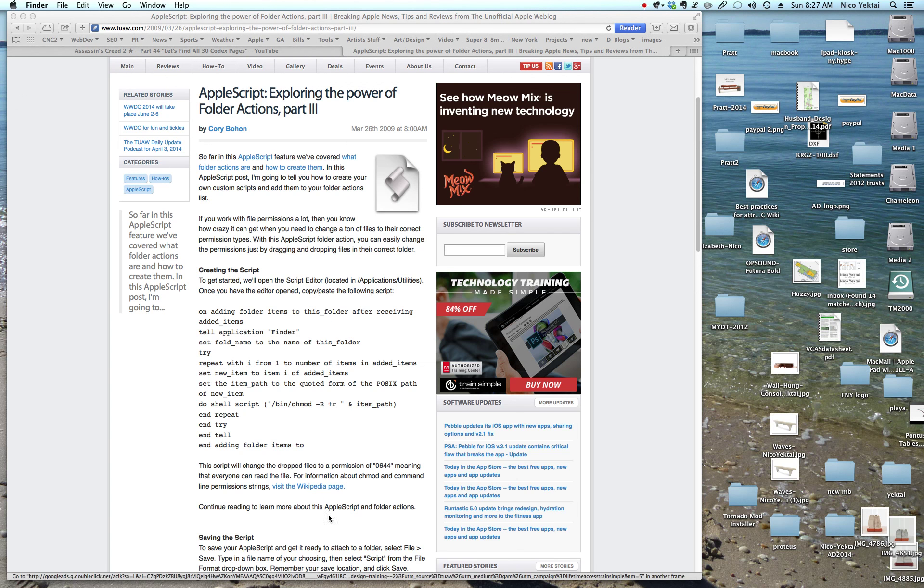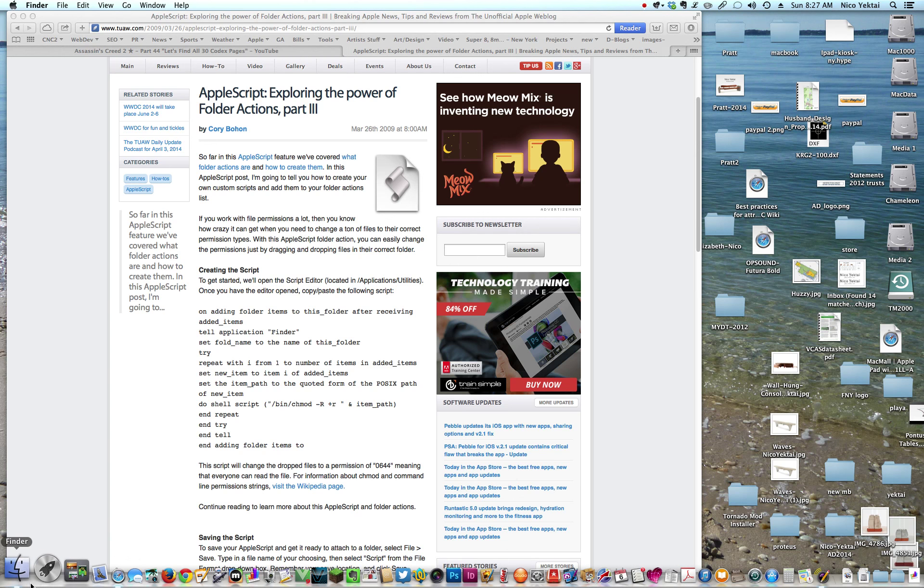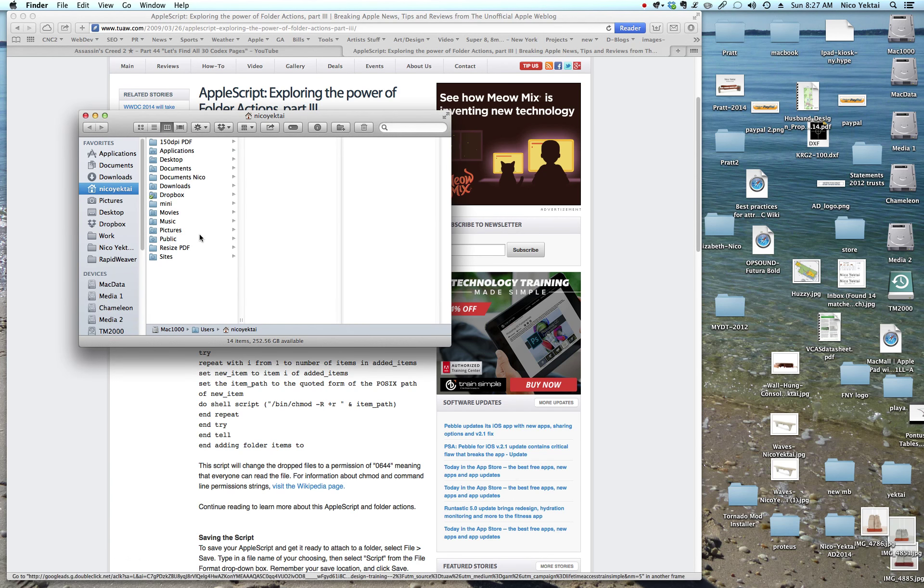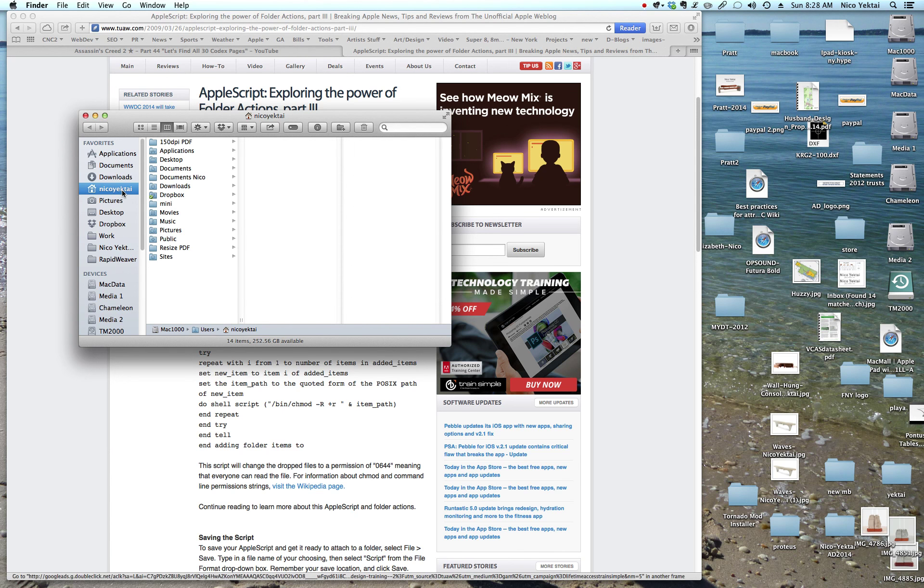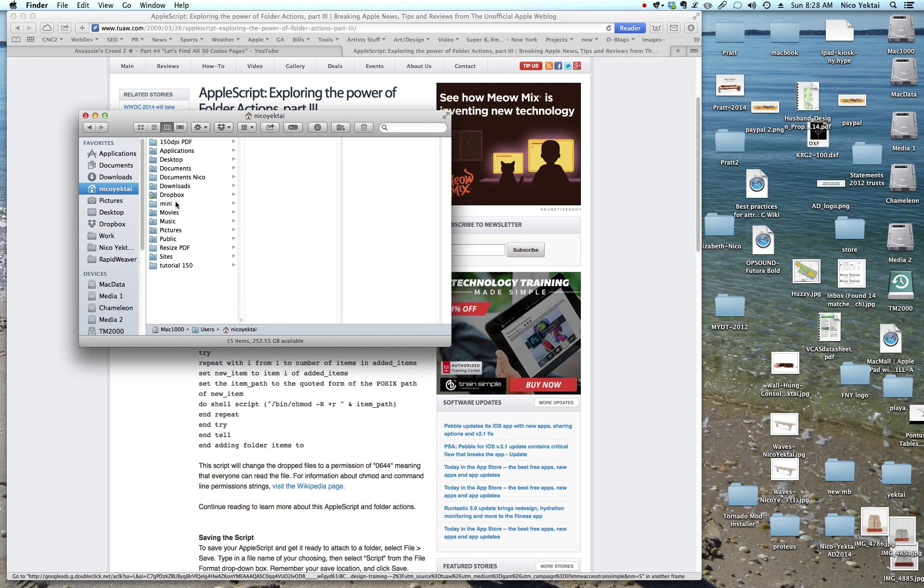And now what we're going to do is we are going to create a folder. And I like to create it on the highest level of my home folder. And you can see I have 150 DPI right here. I'm going to create another folder and I'm going to call it Tutorial 150. Okay. So you can see how I use that. And again, I like it at that highest level.